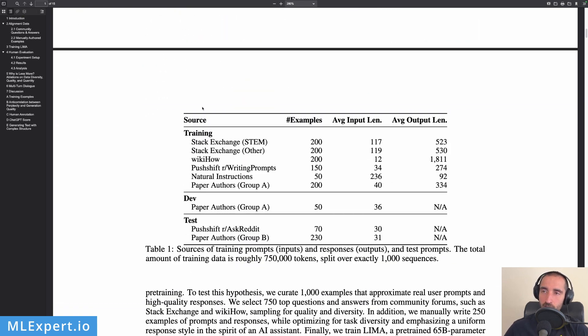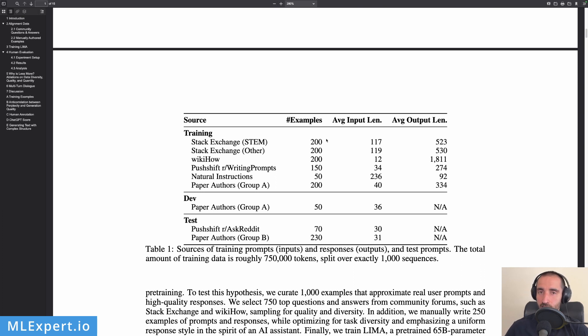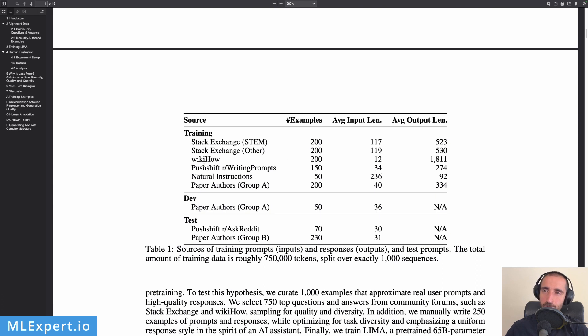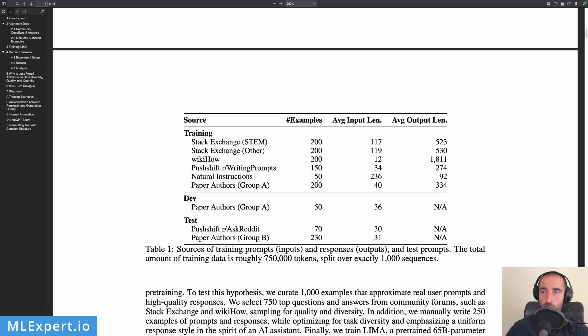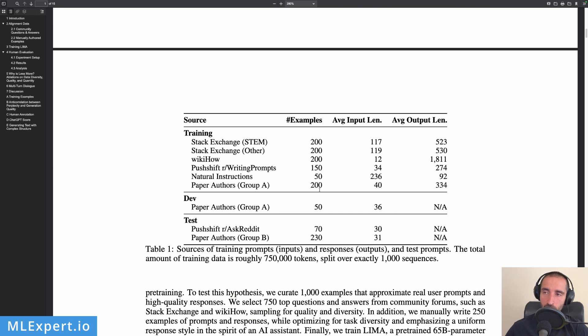So here is a very good overview of what the dataset contains. Recall that we have only 1,000 examples and these examples are mostly taken from Stack Exchange. So we have roughly 400 examples from there. Then we have WikiHow which again contains questions and answers, then writing prompts which is essentially a subreddit, and then they have some natural instructions. And then the authors are actually providing themselves some examples, and these examples are actually 20% of the whole dataset.